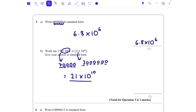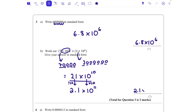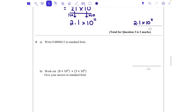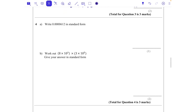But 21 times 10 to the power of 10 is not in standard form, because 21 is not between 1 and 10. I need to make it 2.1 — I've divided that part by 10, so to keep the number the same overall I need to times by an extra 10, making it 10 to the power of 11. The answer is 2.1 times 10 to the power of 11.